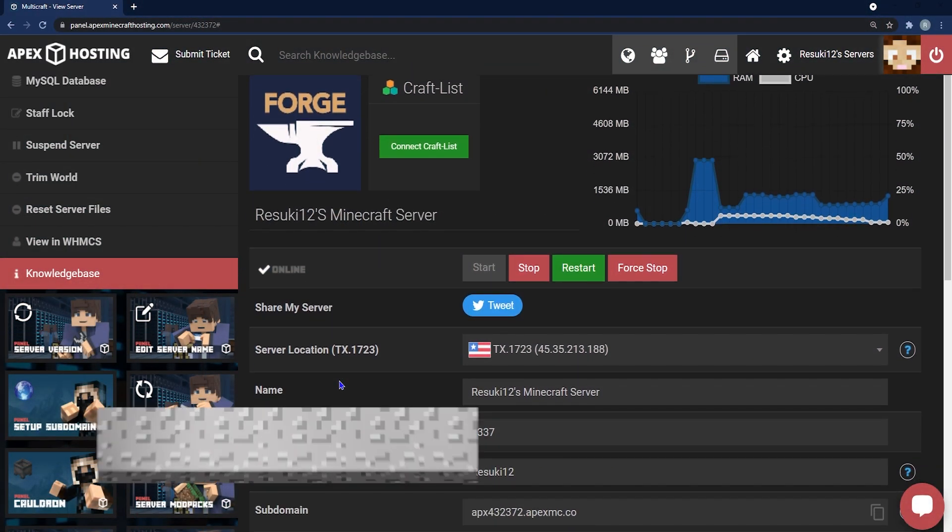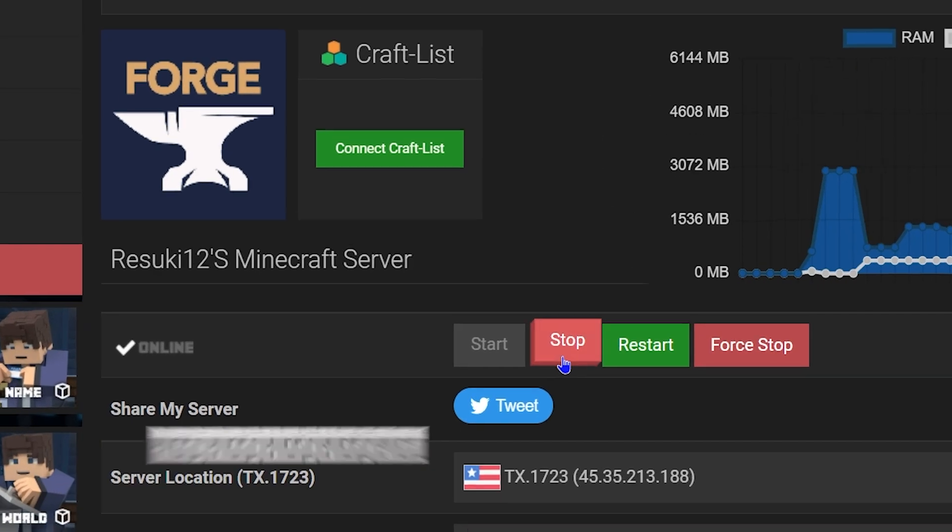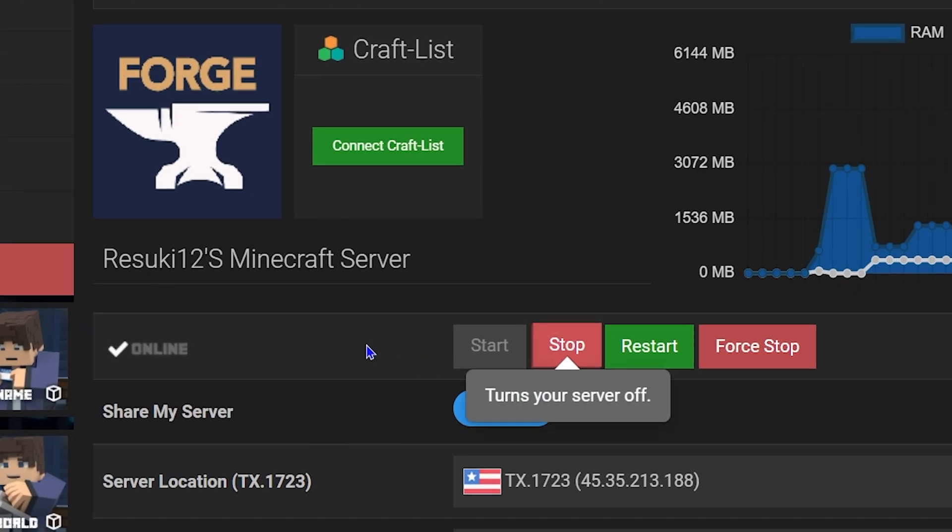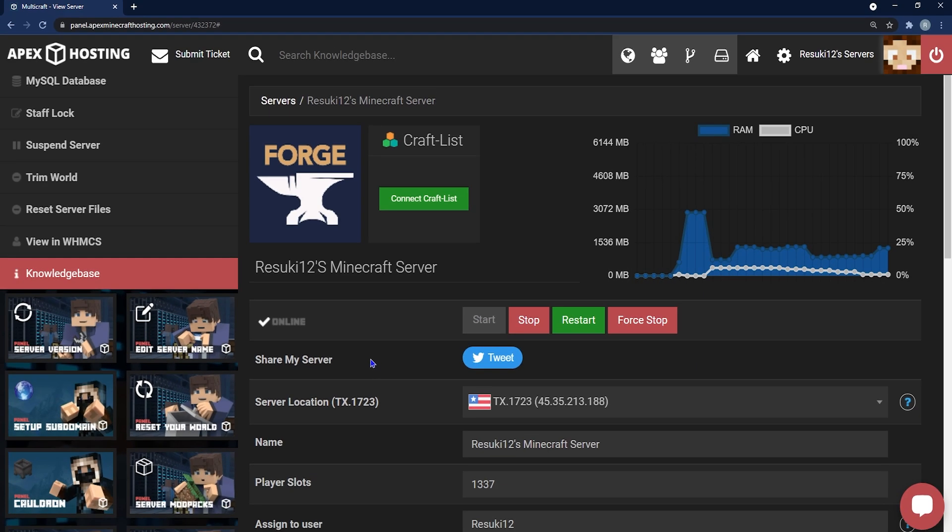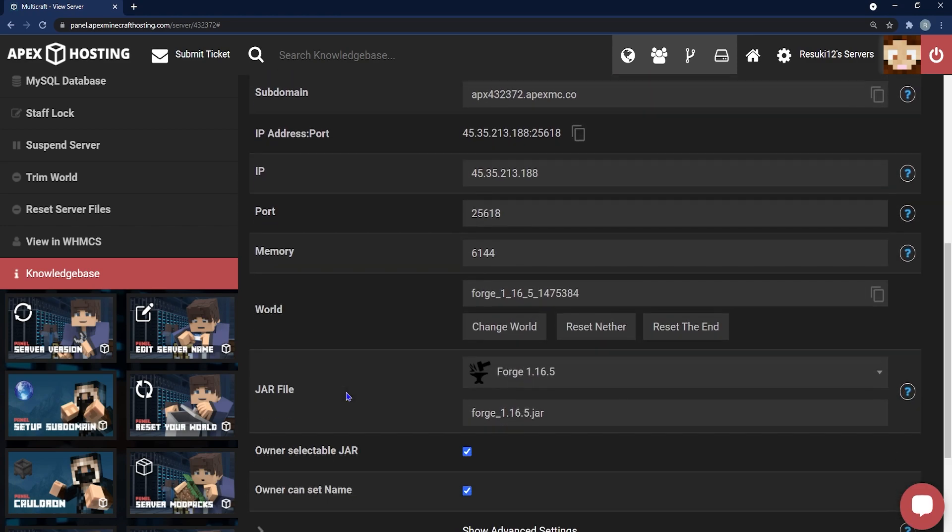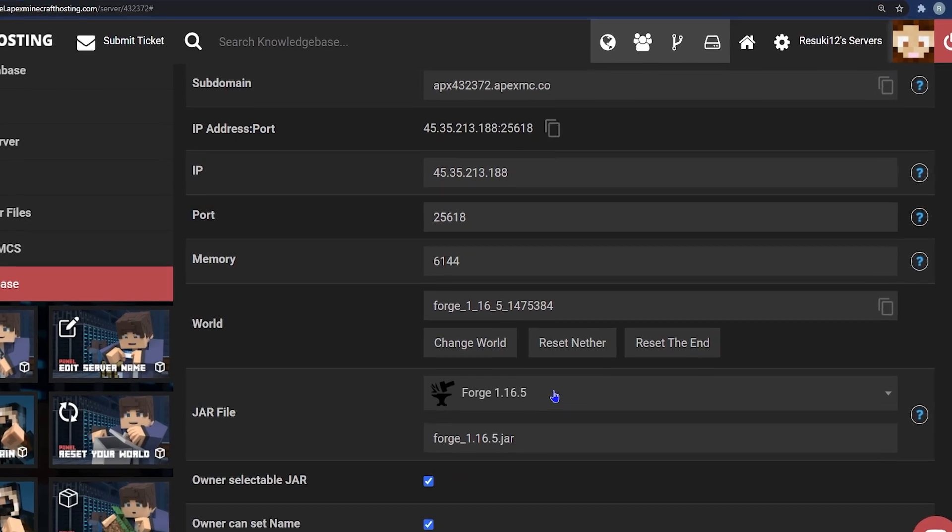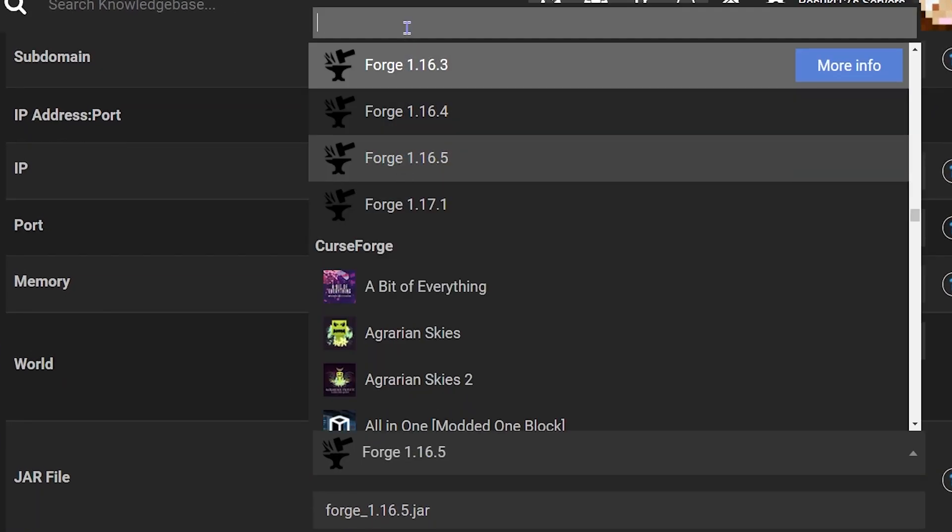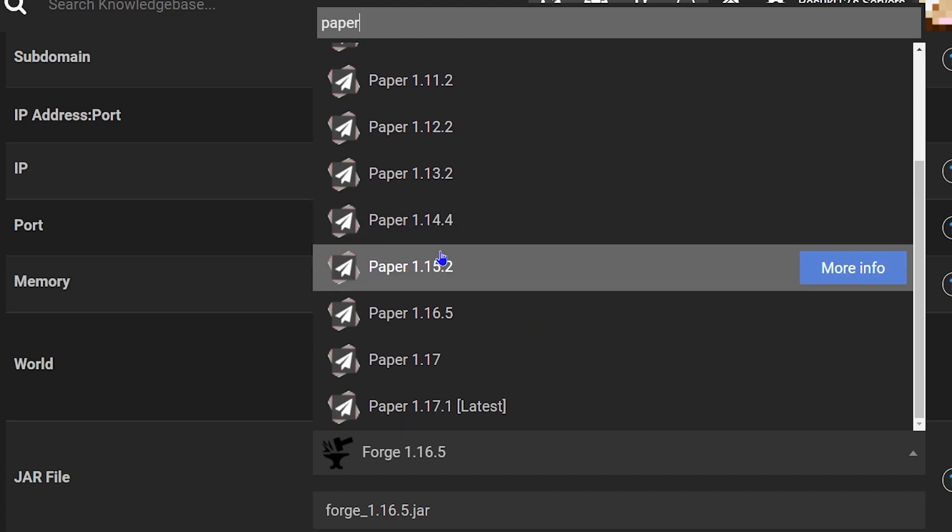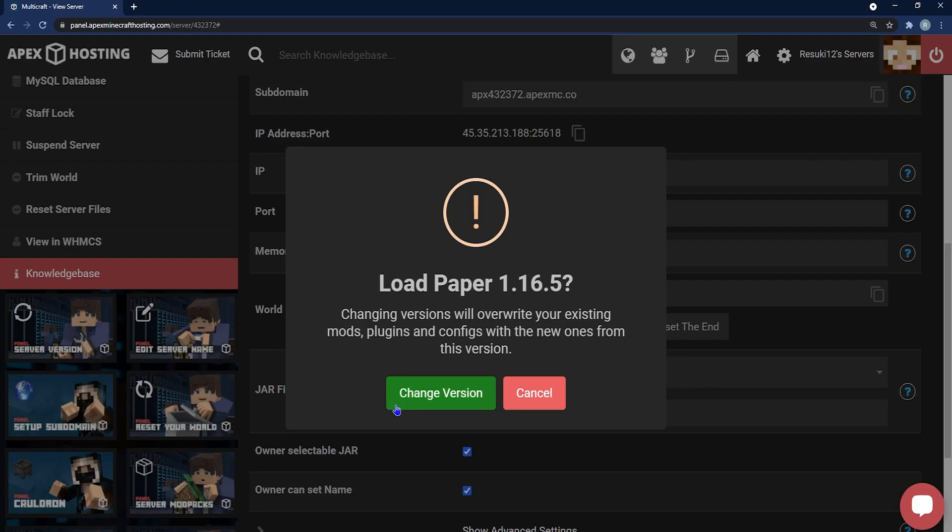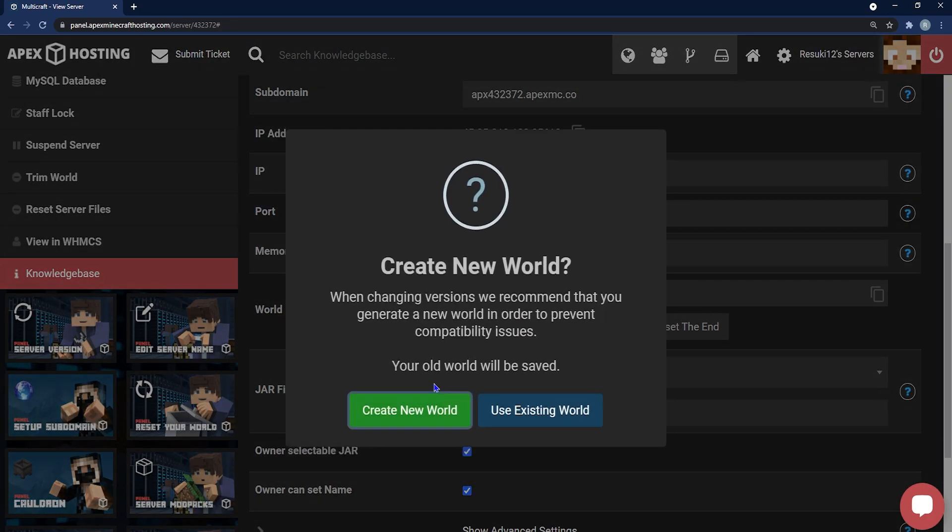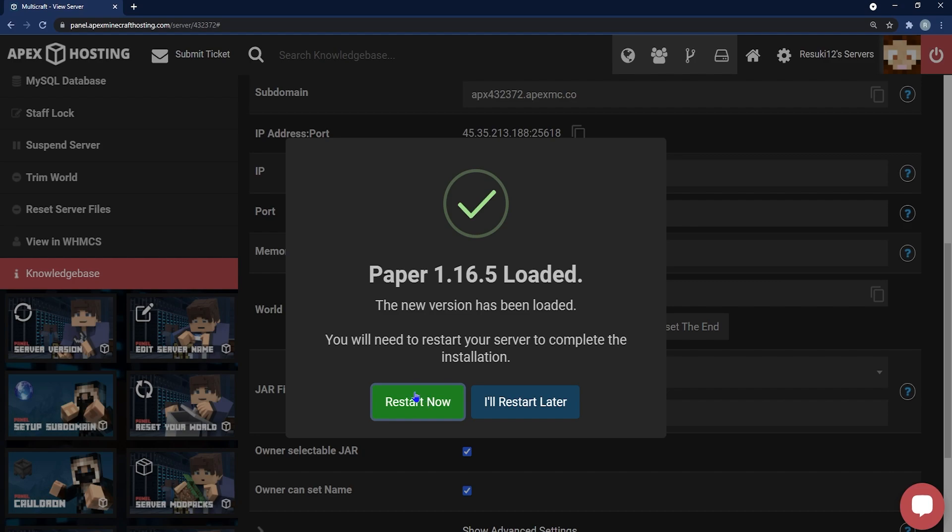The first version that we're going to cover is the plugin install and what we're going to need to do is prep our server. So go ahead and stop the server with the red stop button and once it's stopped, you're going to scroll down to where you see the jar file field section and you're going to want to make sure that you're running a plugin friendly server. Our suggestion is paper and I'm choosing paper 1.16.5, but spigot also works. A popup will appear and you're going to select change version, then you'll click create a new world and finally you're going to click restart now.